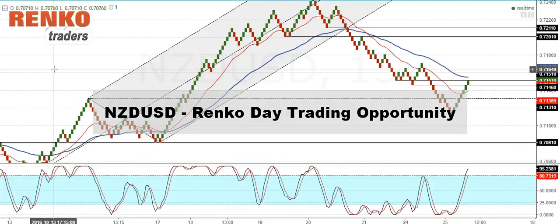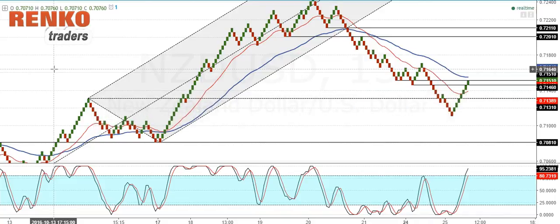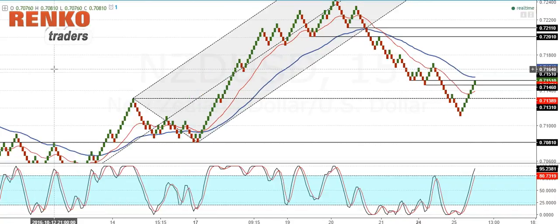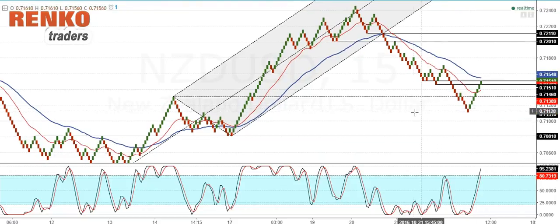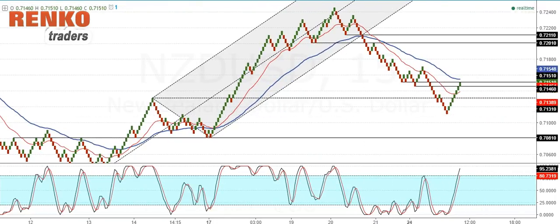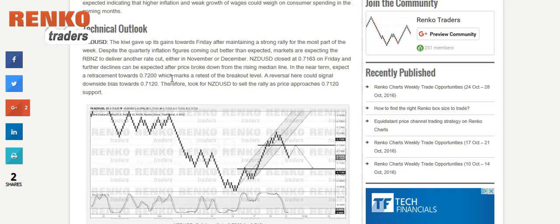Good morning traders. In today's Renko day trading video we will be taking a look at the Kiwi dollar price chart. This is a follow-up from the weekly analysis that was published here, and as you can see in the chart, the trade recommendation was to look for a sell on the rally somewhere towards 0.712.